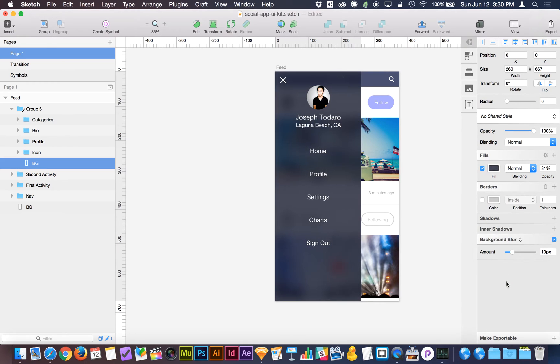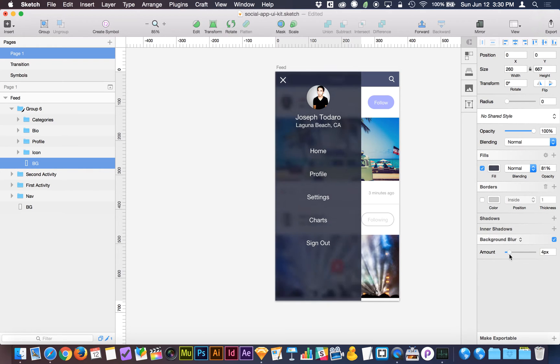The way background blur is, when you apply it to a shape, it blurs what's behind that shape. So I can choose my amount here, and I can also determine how opaque or transparent I want this box to be.